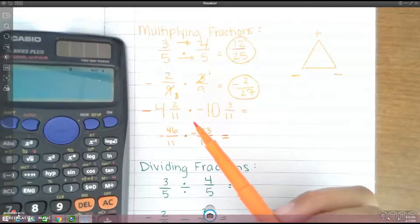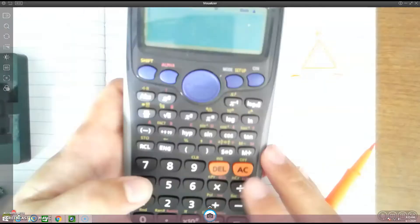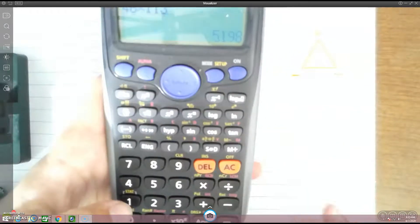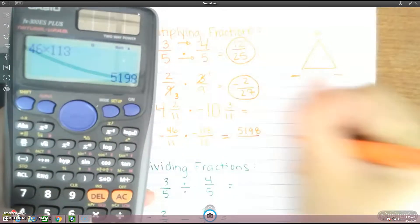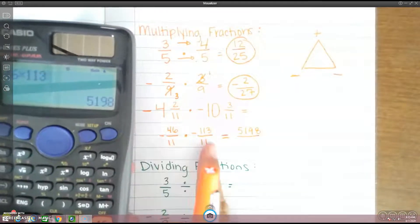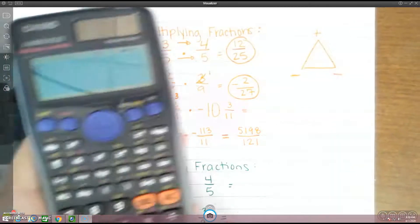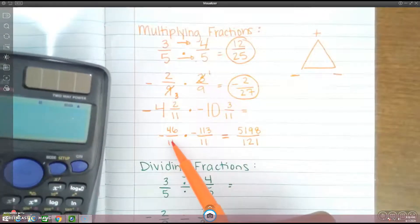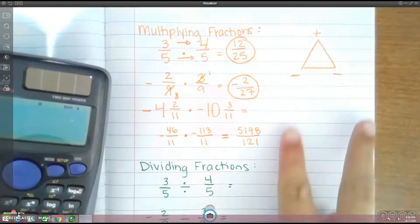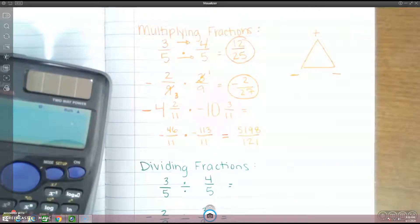All that we're going to do now is just multiply across. 46 times 113, we get 5,198. And then your denominator: 11 times 11 is 121. Then we have a negative times a negative — using the Christmas tree, I cover up the two negatives, and whatever I have left is my answer. So it's going to be a positive.